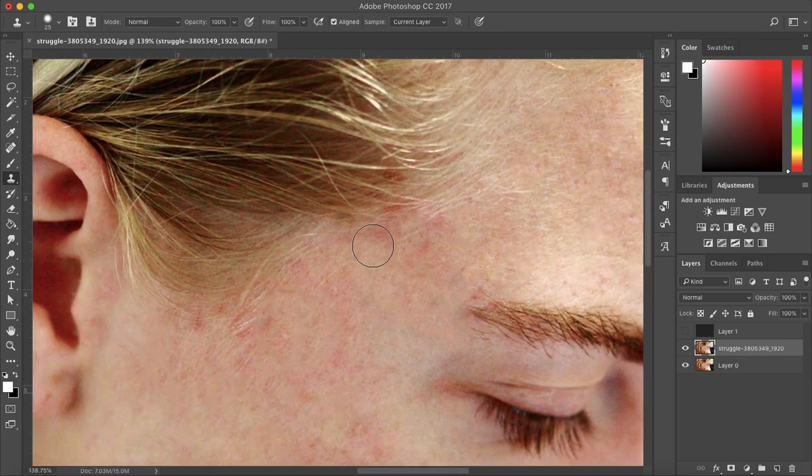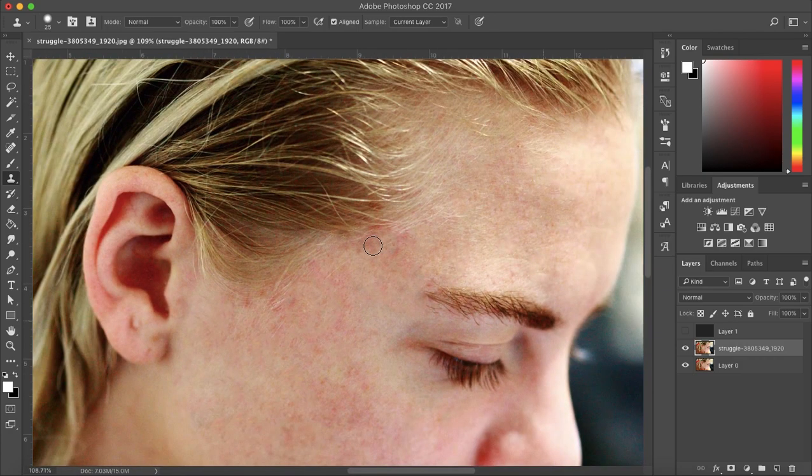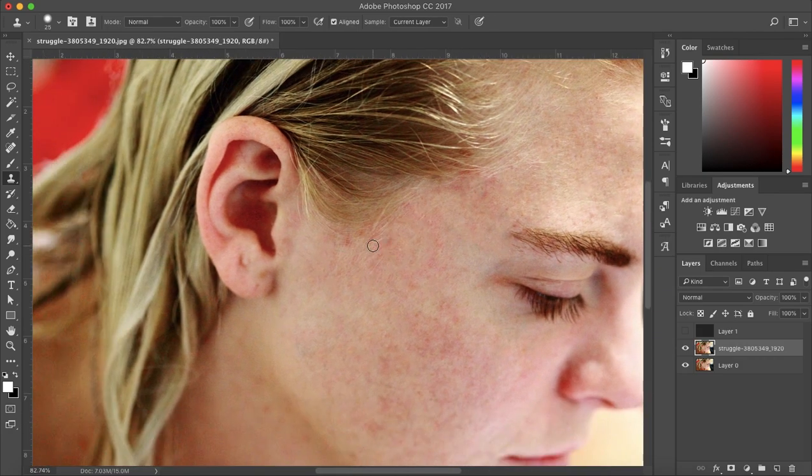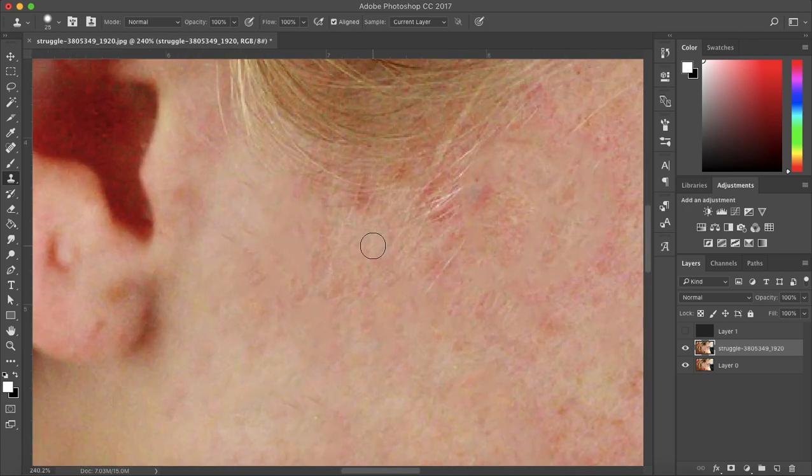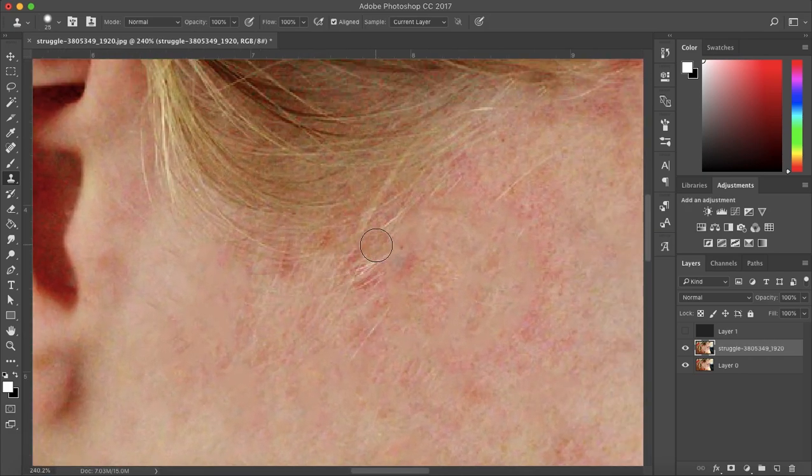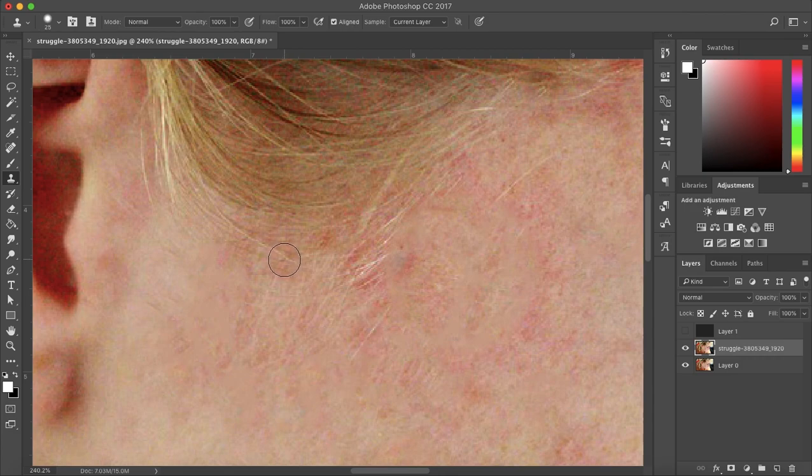And I click there and that looks good to me, perfect. Now same for these little blemishes here—I'm going to select hair just right beside the blemish.